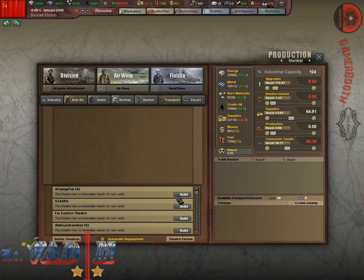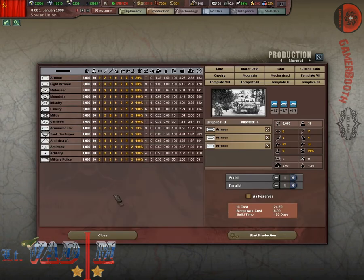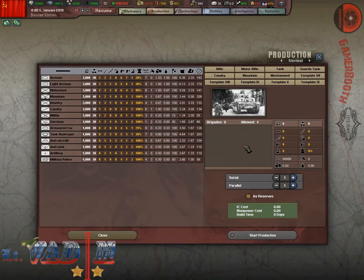Attention privates. I am your commander officer in chief and today we are going to continue our Let's Play Hearts of Iron 3. Today I am going to talk with you about the division and brigade types.